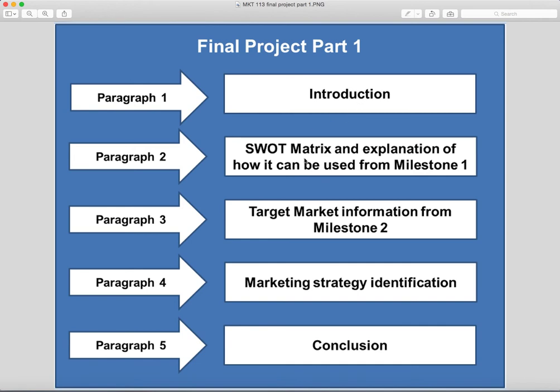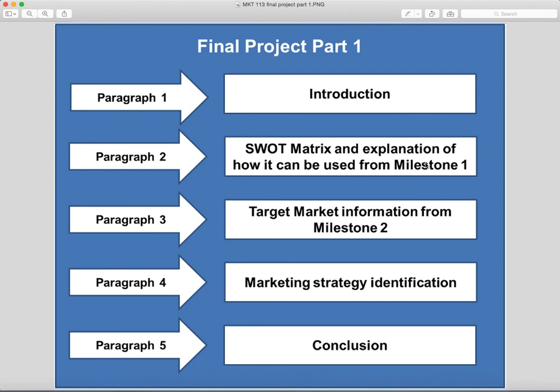In the second paragraph, you're gonna refer back to your SWOT analysis and give an explanation of how it can be used. Basically, strengths, weaknesses, opportunities, and threats. You're gonna talk about the market and how your product stacks up against the competition, and what you can use in terms of your strengths to bring brand awareness and generate some type of buzz when it comes to your all-natural product.